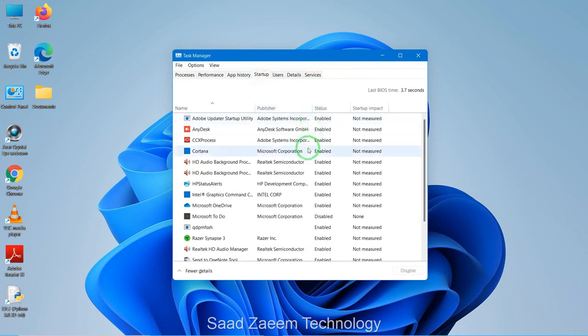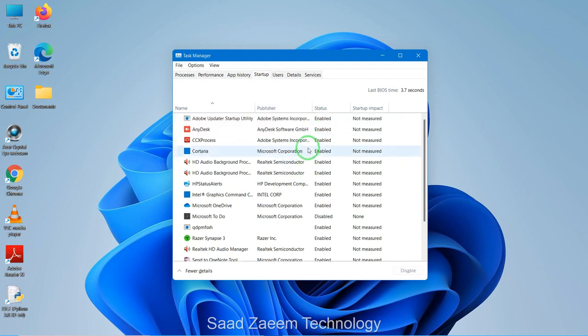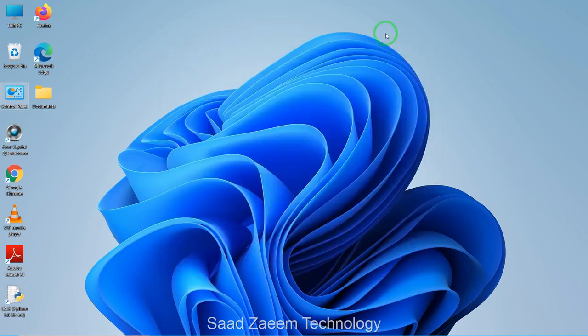You can disable some of these startup options which you don't require, to increase the boot time of your PC and improve its overall performance. For fix three, you'll have to open your Control Panel and set your PC to high-performance mode.